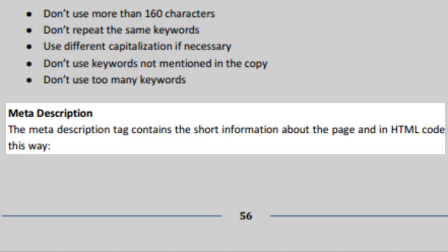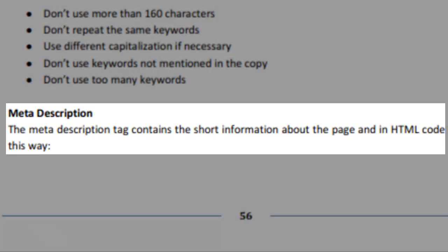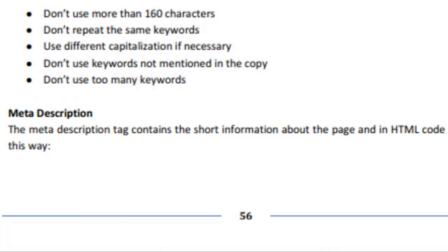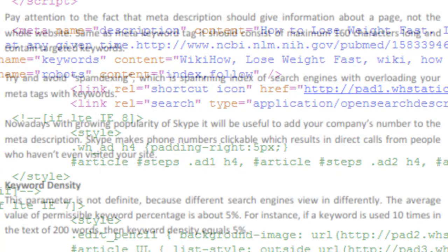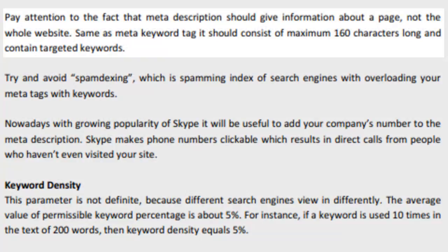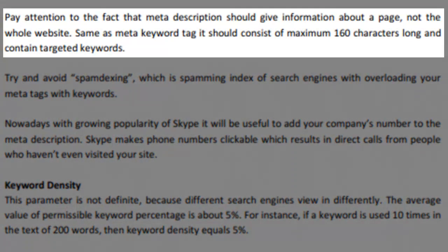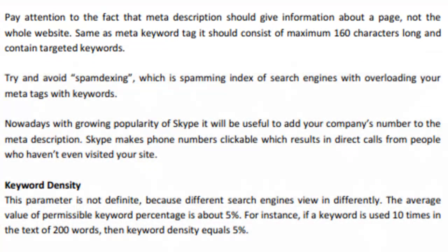The meta description tag contains the short information about the page. In HTML, it is set this way. The meta description should give information about the page, but not the entire website. It should also be around 160 characters and contain some keywords or synonyms. Make sure that you don't spamdex, which is overloading your meta tags with keywords.